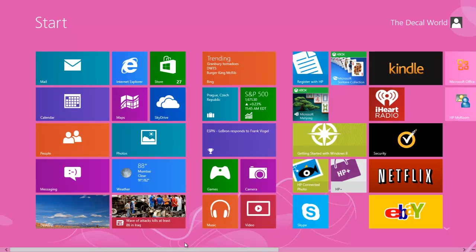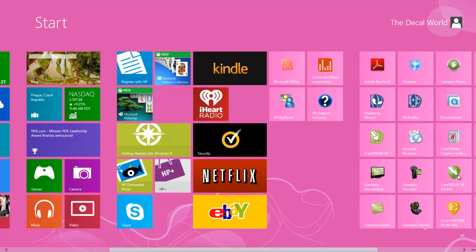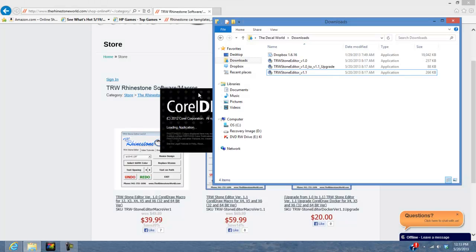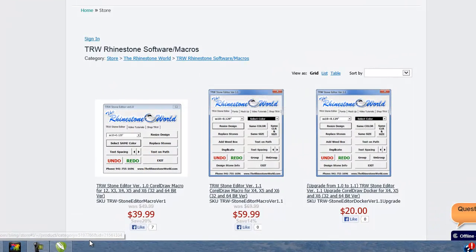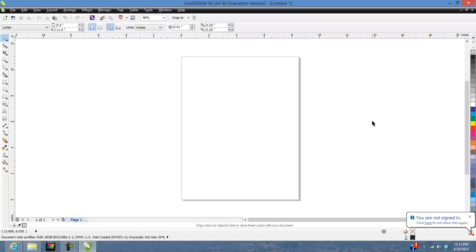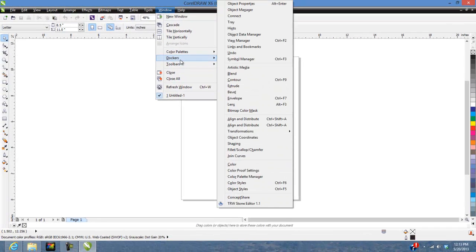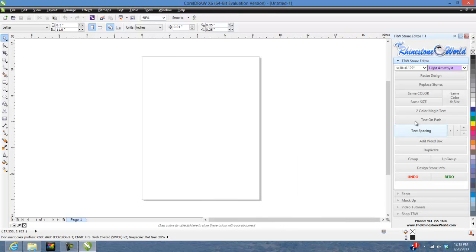I'm going to show you exactly what it looks like now in the 64-bit version, since so many of you have been waiting on it. Click on CorelDRAW and open up a new blank document. As you can see, it's not up in the top toolbar anymore — we've built it into CorelDRAW as a docker. All you do is go to Window, then Docker, and you'll see TRW Stone Editor 1.1 at the very bottom. Click on that and there it all is.